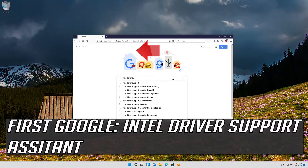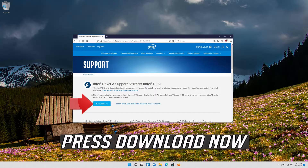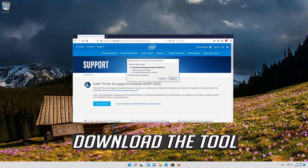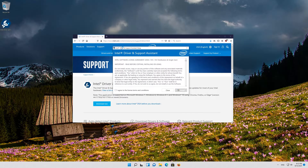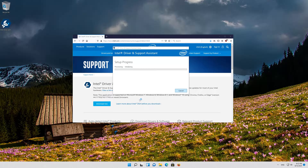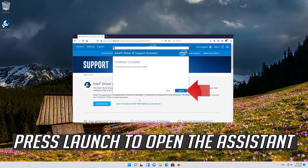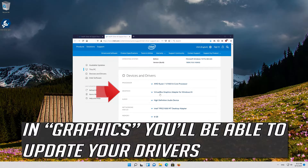If you have an Intel GPU, first Google Intel Driver Support Assistant. Open the first link and press Download Now. Download the tool, then double-click the installer. Agree with the terms and press Install. Wait for the Assistant to be installed, then press Launch to open it. In the Graphics section, you'll be able to update your drivers.